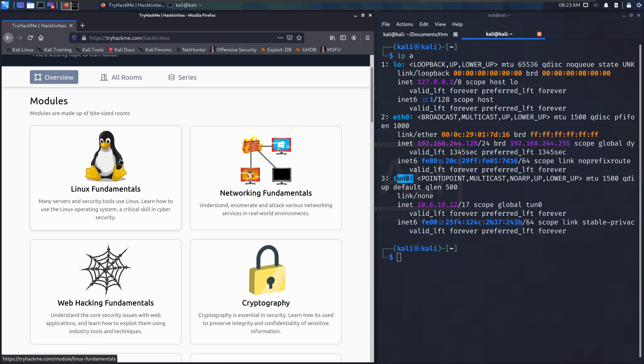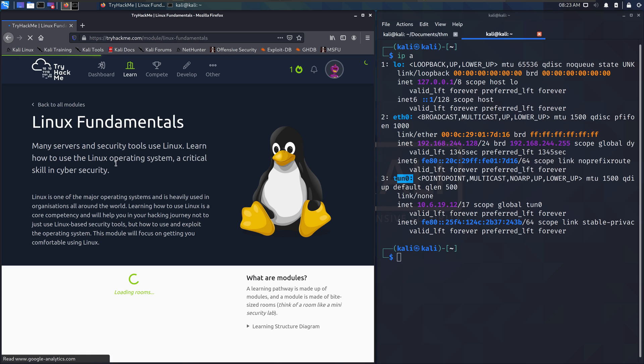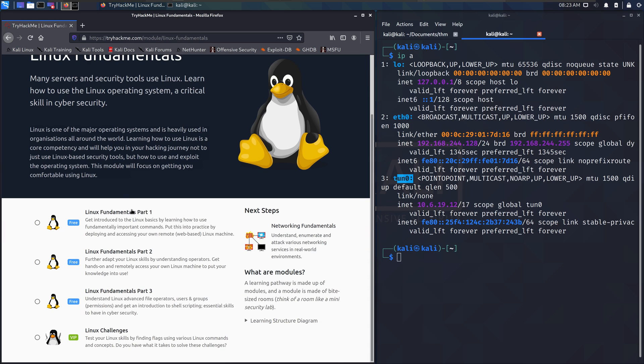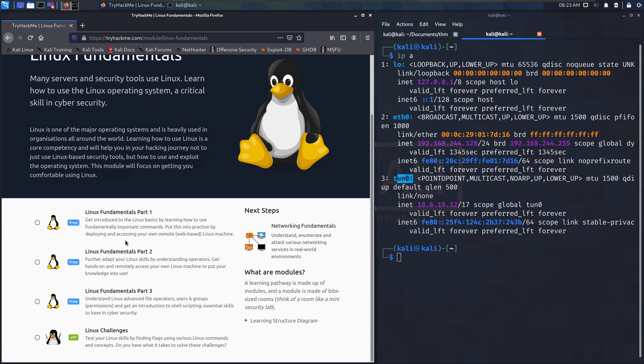Or Linux fundamentals. If some of those Linux commands were a little difficult for you, hop in this Linux fundamentals course. There's three parts that are free, and they will take you through all the commands that you probably need for quite a while.